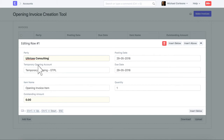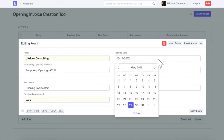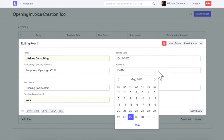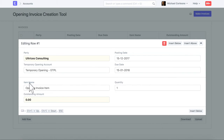Select Invoice Posting Date. Select Invoice Due Date. Enter Item Name for the reference. The same way, you can go on adding a new row for each outstanding invoice.